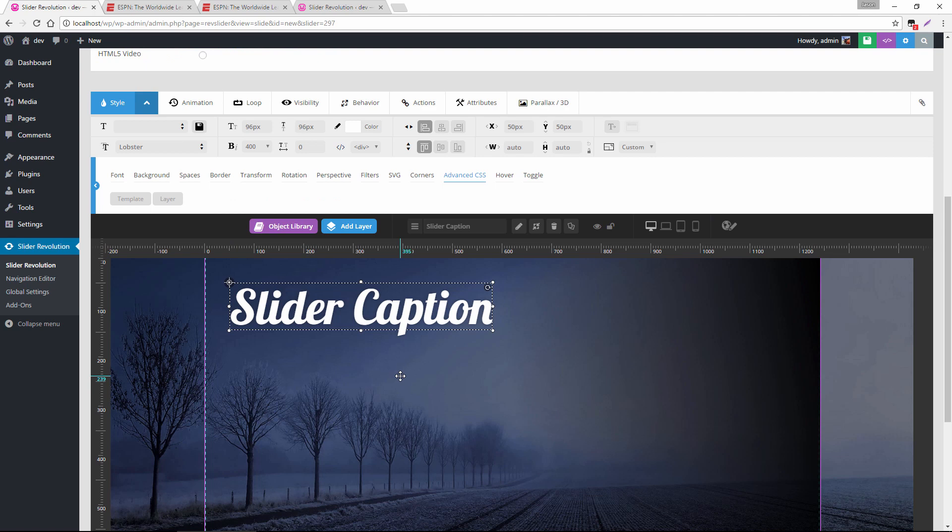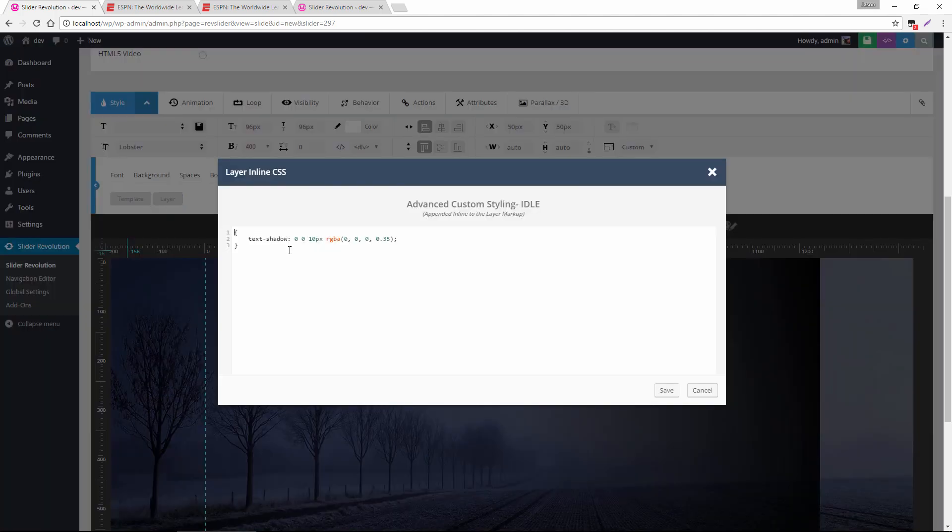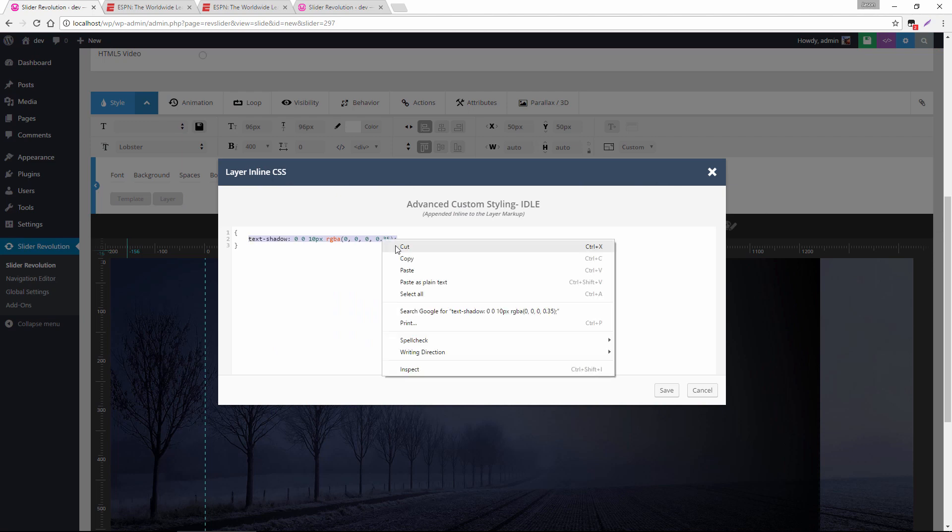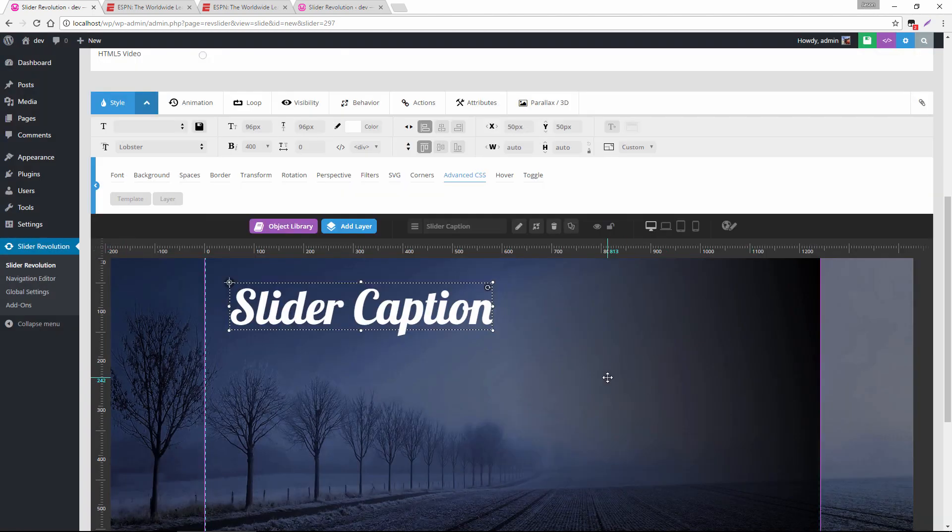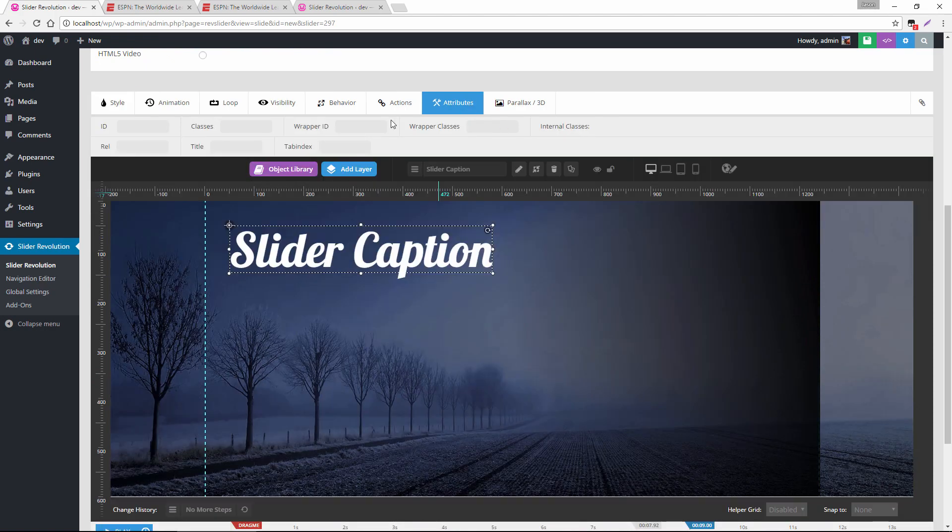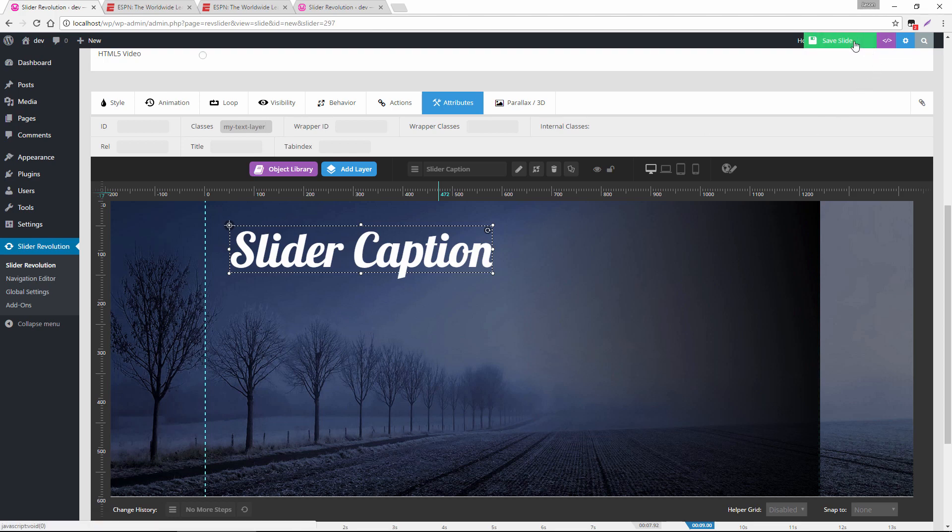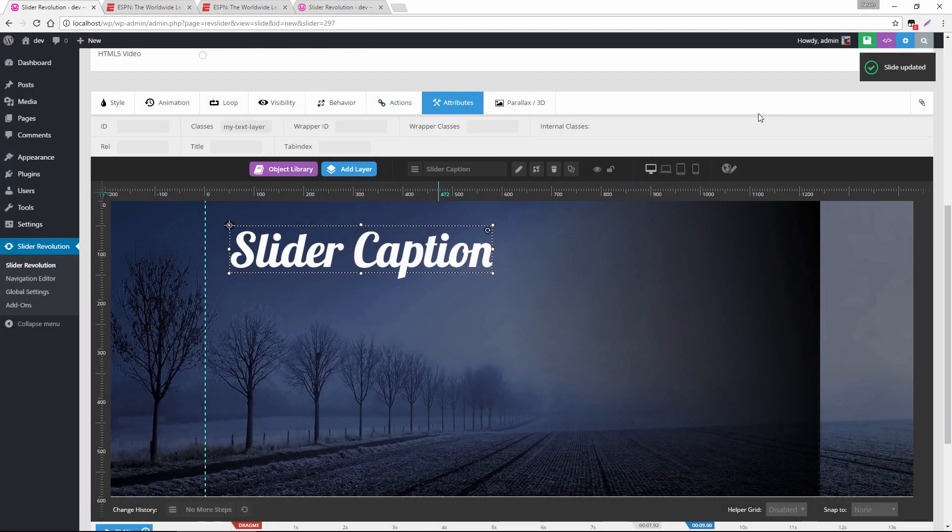So another option for this is we could apply this CSS to the slider itself and then assign it to this layer through a simple class name. So let's just delete what we just added. And then let's assign a class name to this layer, maybe my text layer, and just save that real quick.